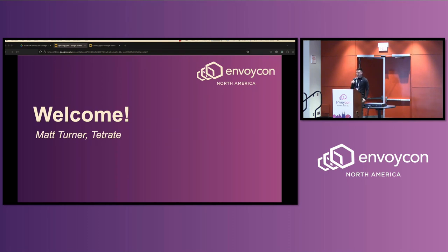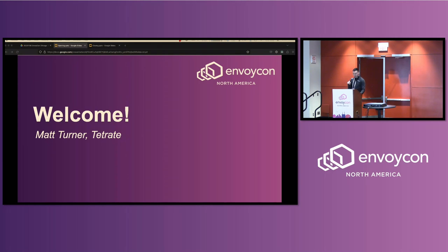Matt was actually going to drop by, but he actually can't make it now. So I could give you a bunch of Envoy statistics — lines of code, number of contributors, and all that — but I'm sure Alyssa and the other folks are going to do an amazing job of giving you that overview and update. So I'll just cover some housekeeping stuff this morning.